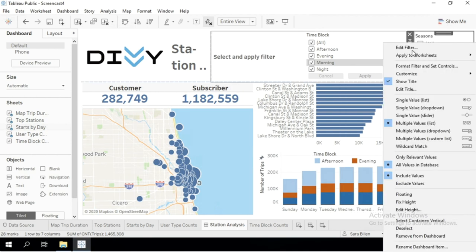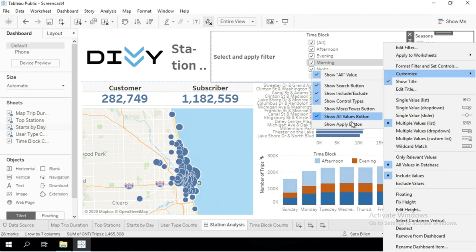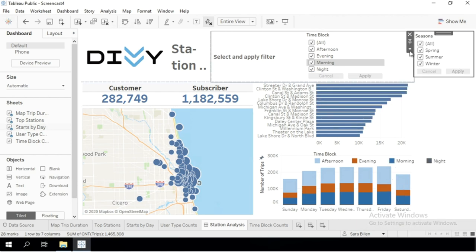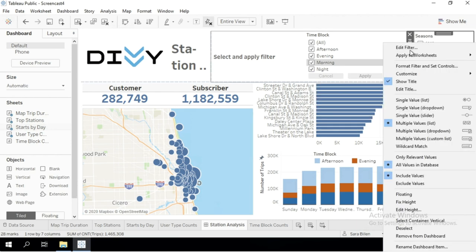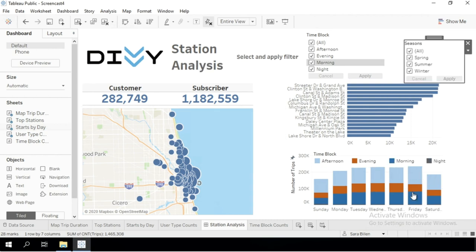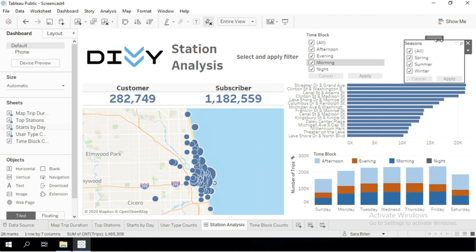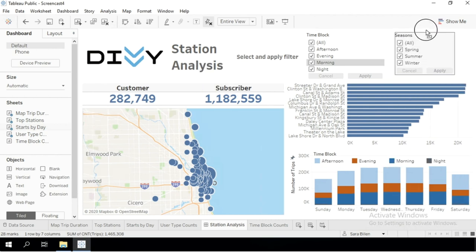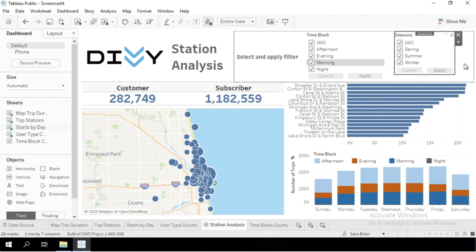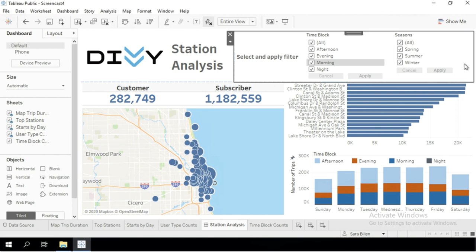Let's first customize the filter so it displays the Apply button, and then make it floating so that I can move it over next to the other filter. There we go. So now we have this nice section with the filter instructions and both the time block and the seasons filter next to it.